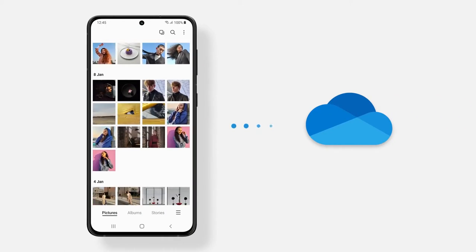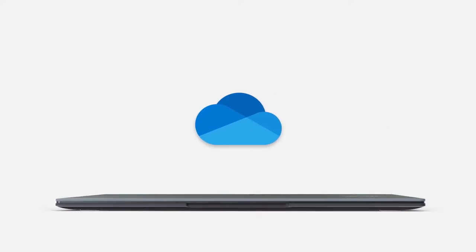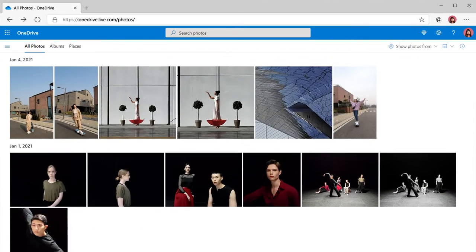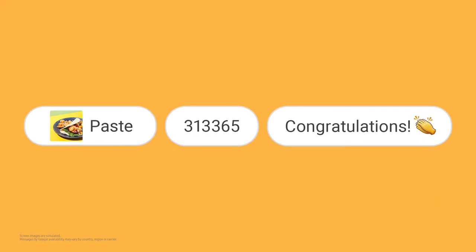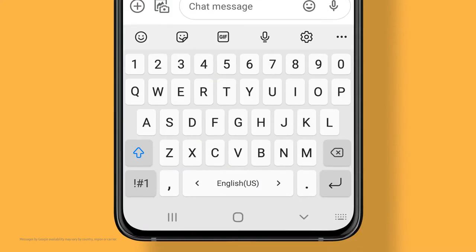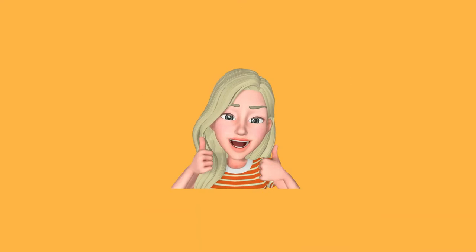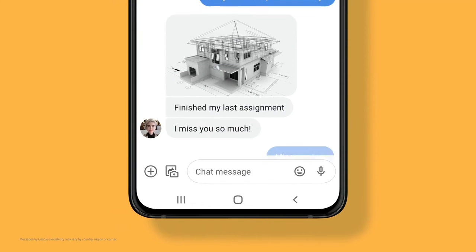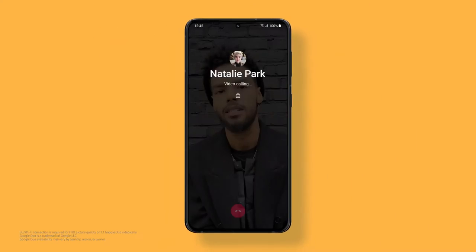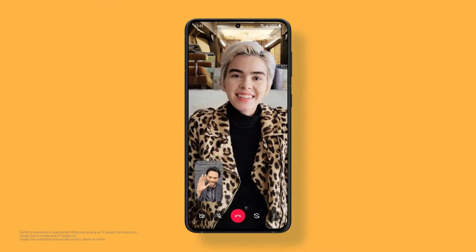Microsoft OneDrive gives you the freedom to easily access your memories. One UI 3 takes your communications a step further. Add emojis and stickers while you type. Transitioning to video calls has never been this easy, with quick access to Google Duo.